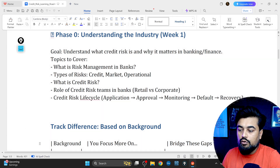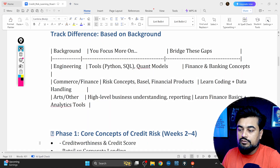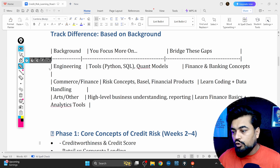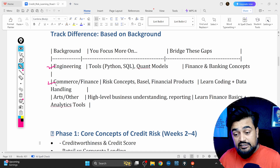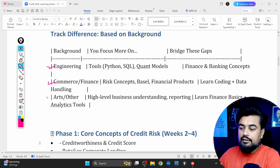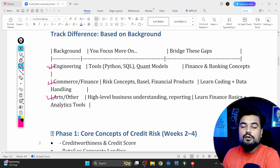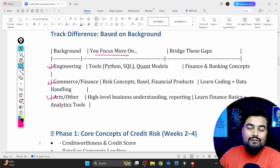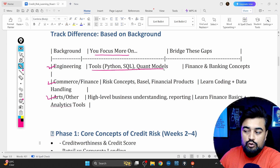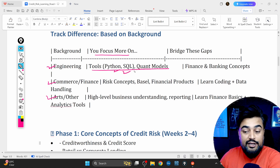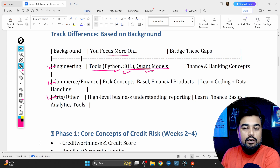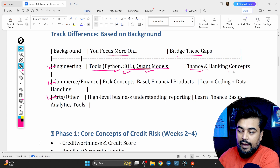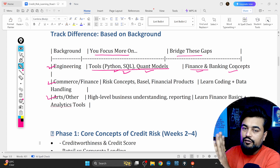Now let's talk about how different backgrounds should focus. There are three main backgrounds: engineering, commerce and finance, and others. If you're from an engineering background, you should already know basic programming languages and tools like Python and SQL, which are heavily used, plus quantitative and statistical models. The gap you need to bridge as an engineer is learning finance and banking concepts thoroughly using different online portals.